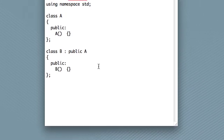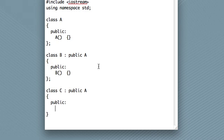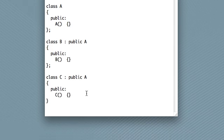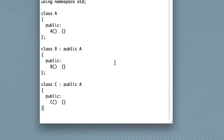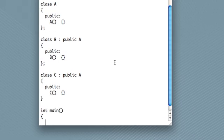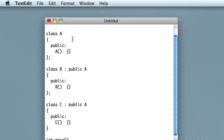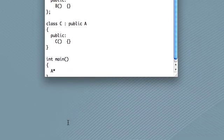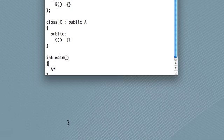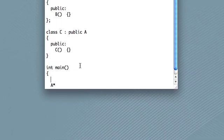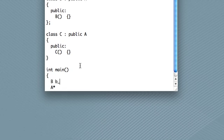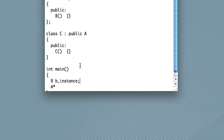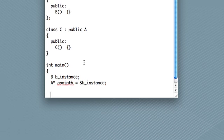Suppose we have a parent class A and a couple more classes that inherit from that class. What polymorphism lets us do is we can use a parent pointer, a pointer of the parent class, so that's an A pointer, to point to an instance of any of the child classes. So let's go ahead and make a B instance. And then we'll have an A pointer, call it A.B, set that equal to the address of our instance of class B.